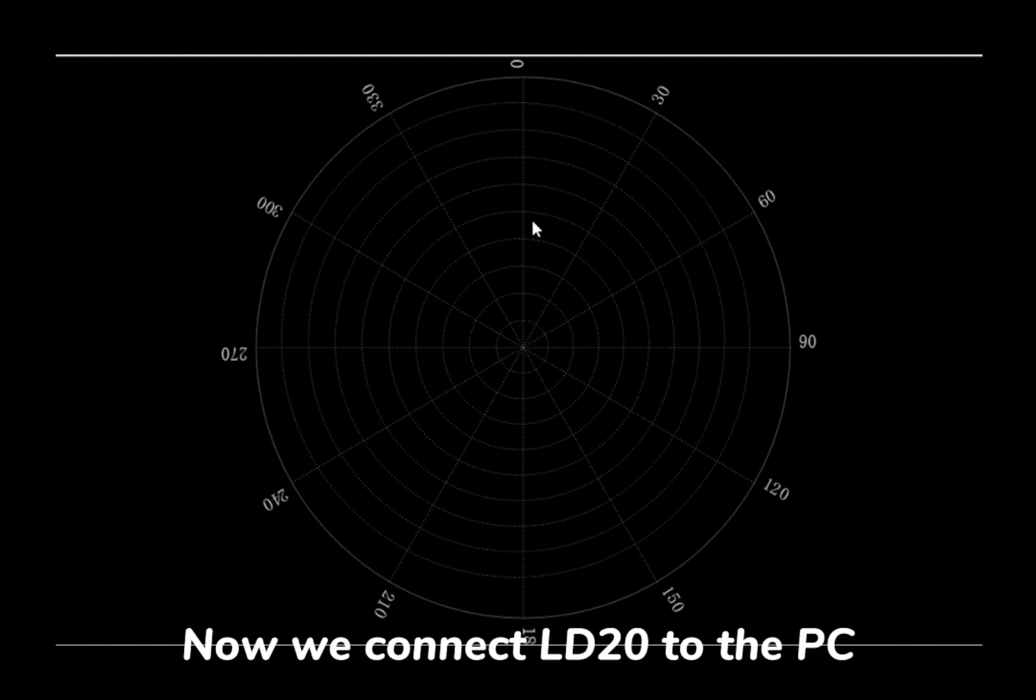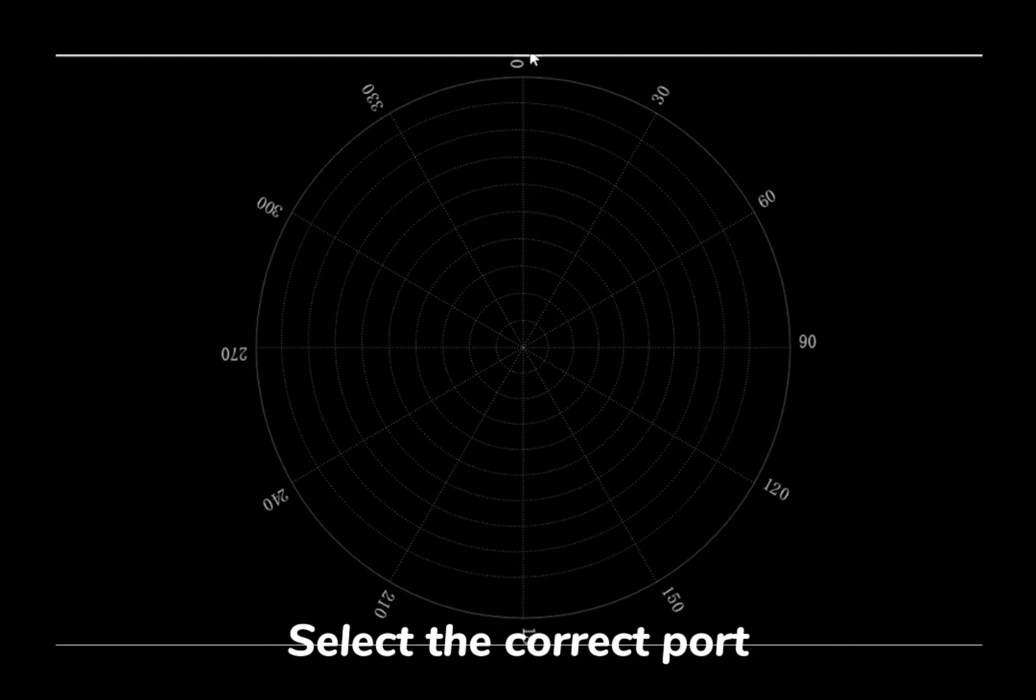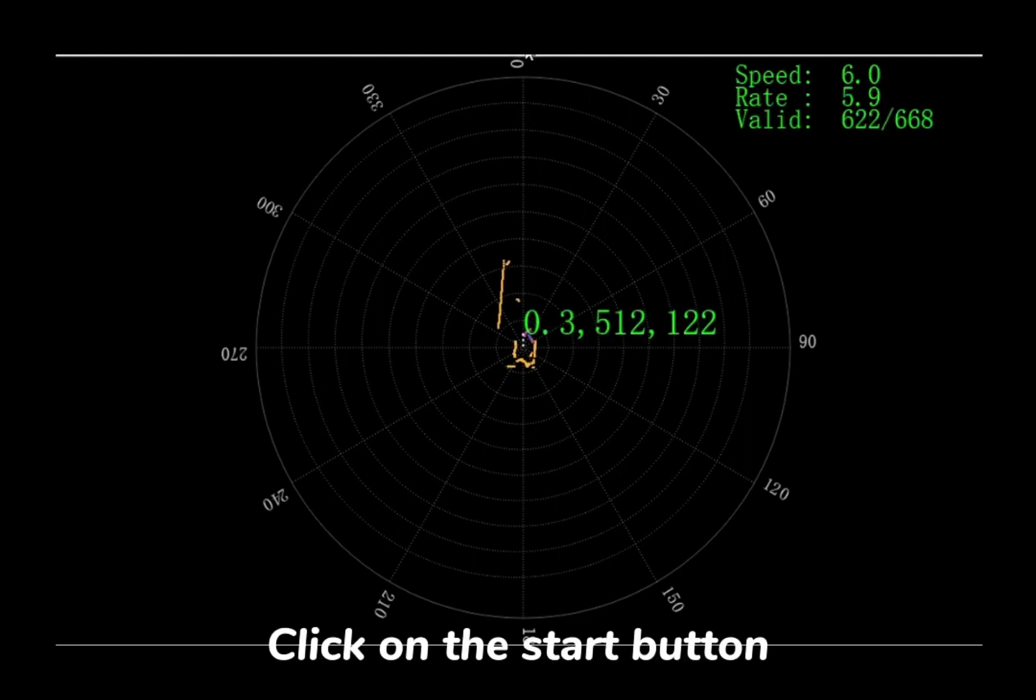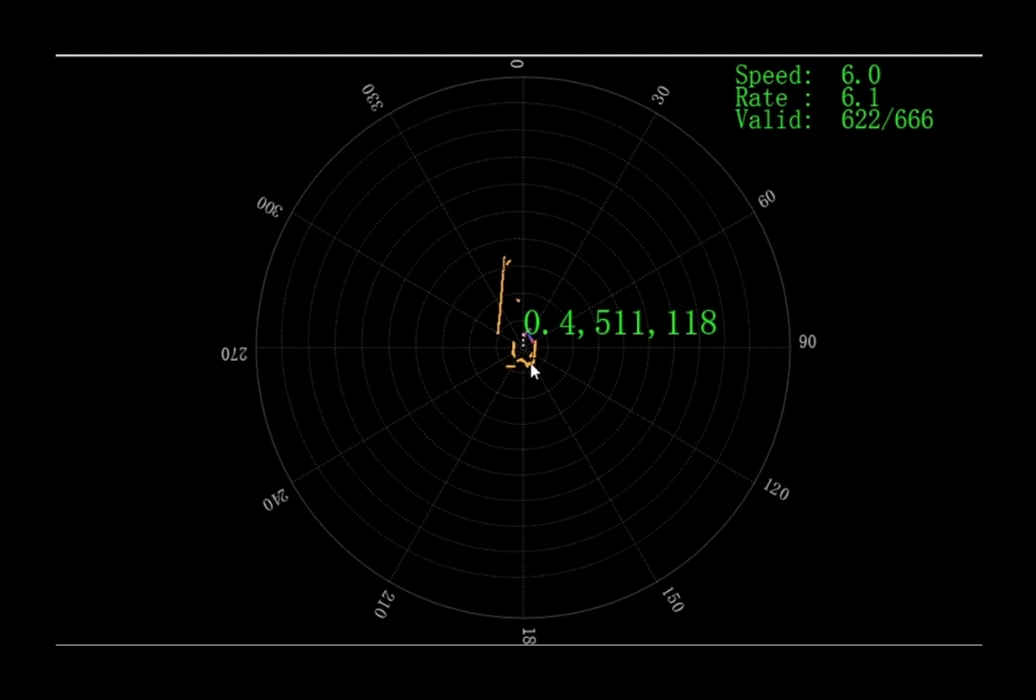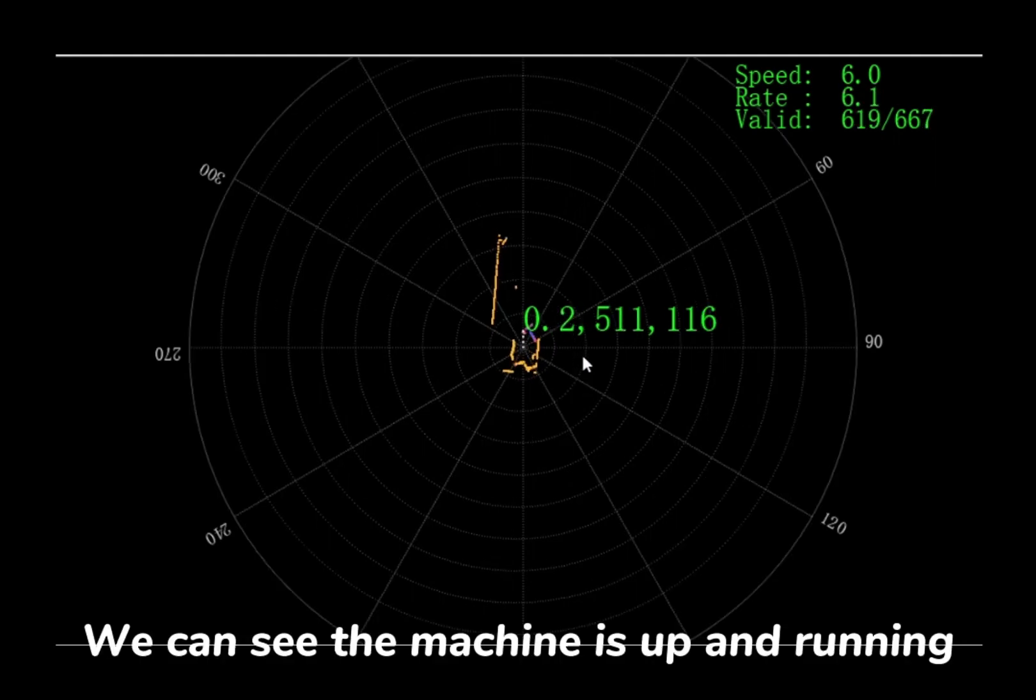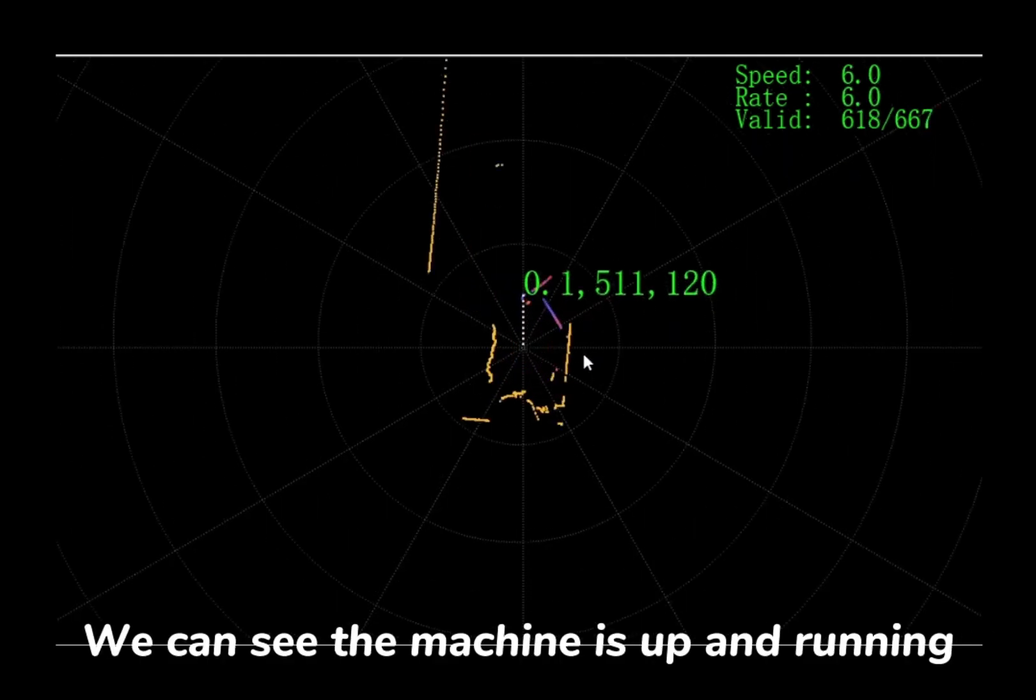Now we connect the LiDAR LD20 to the PC. Select the correct port, then click on the start button. We can see the machine is up and running.